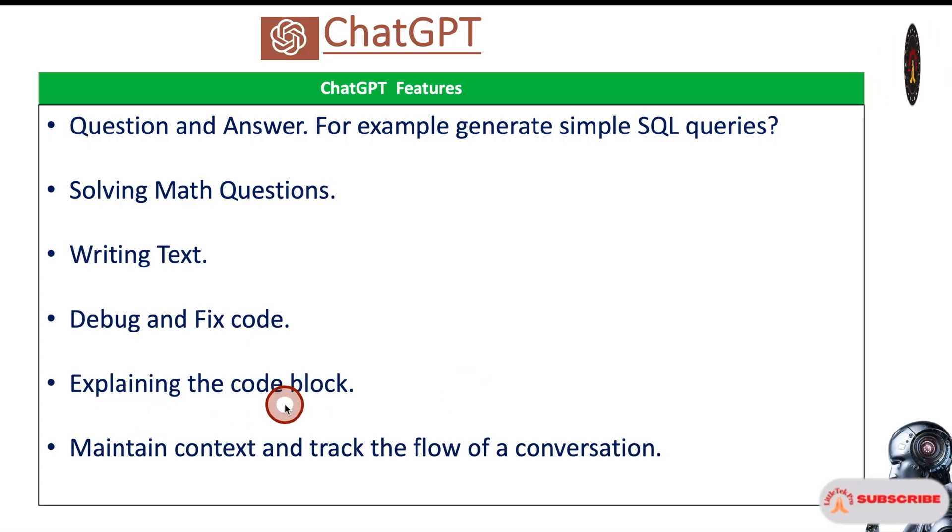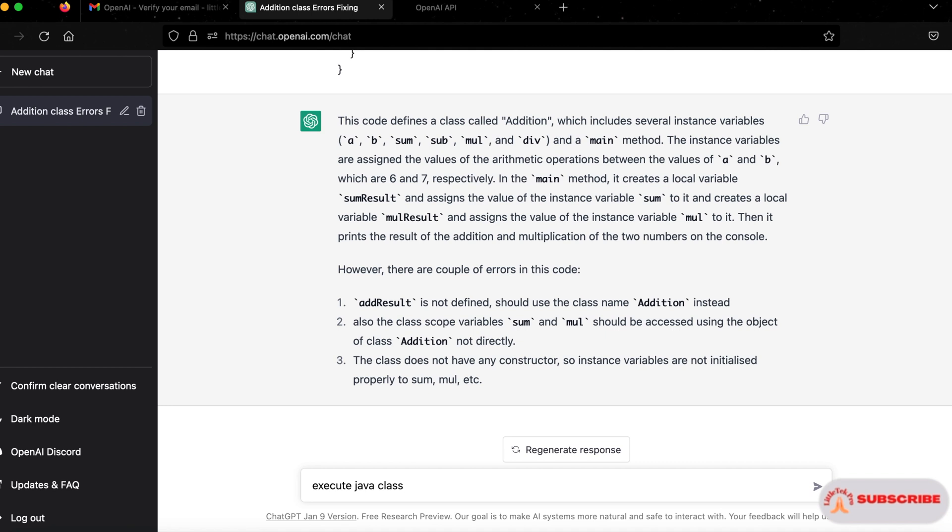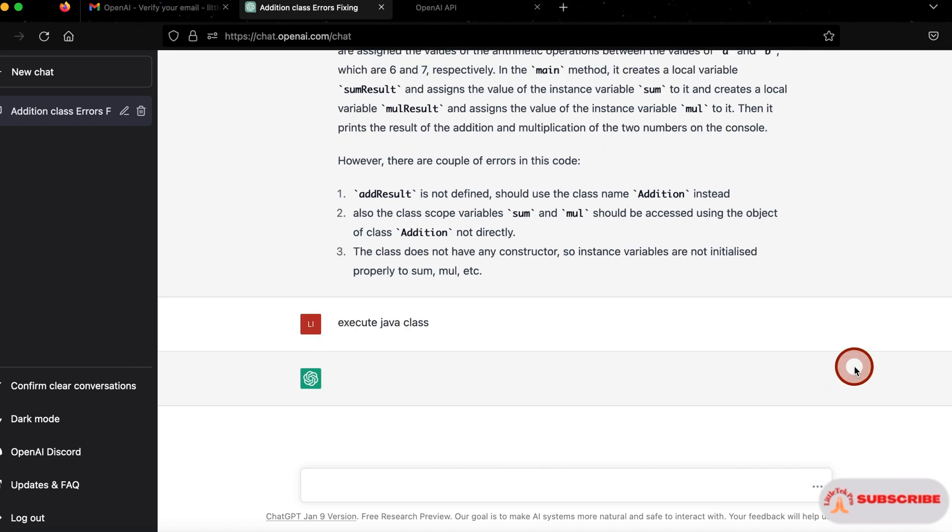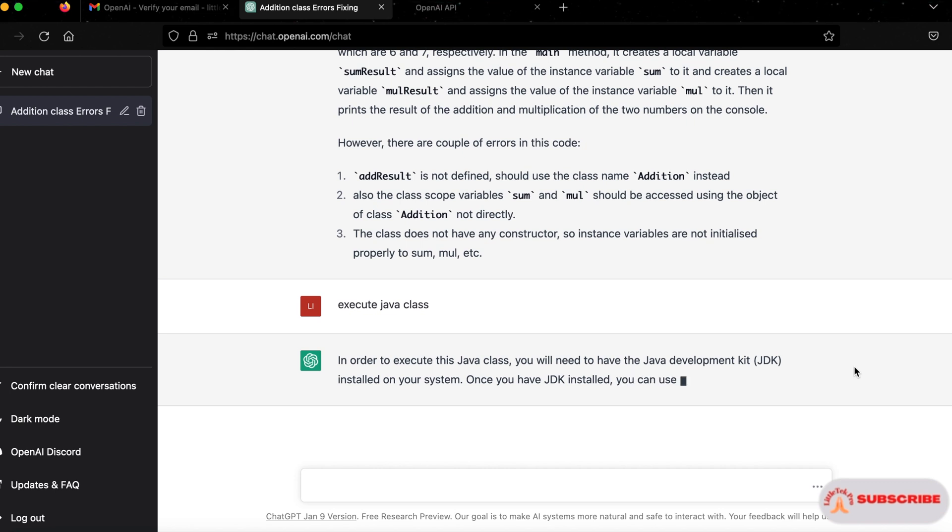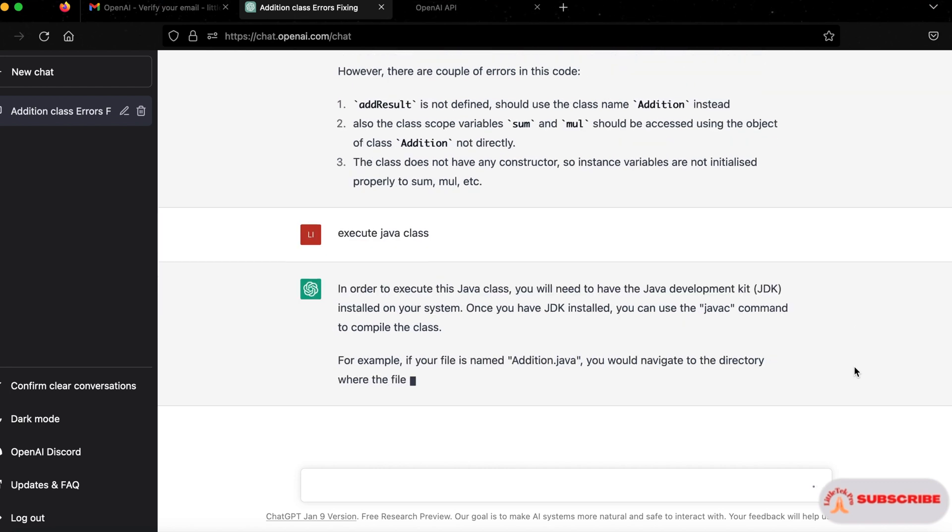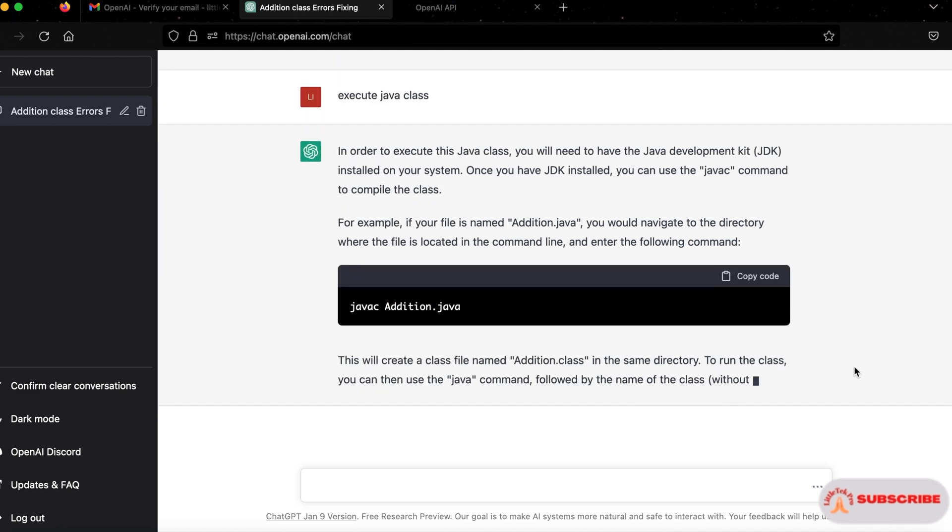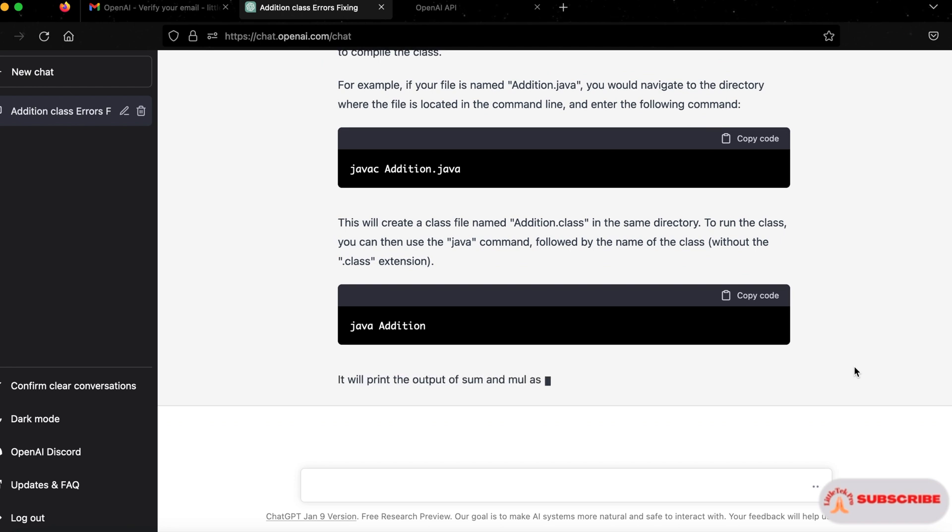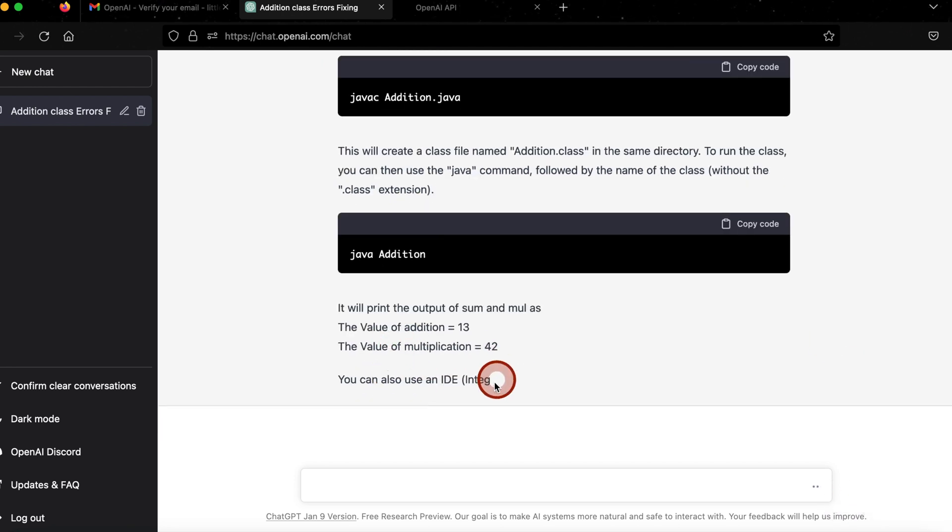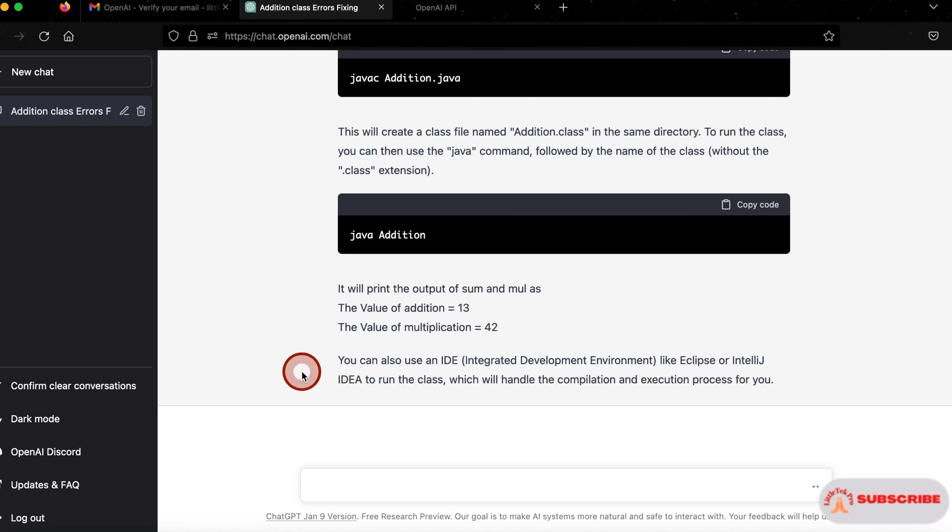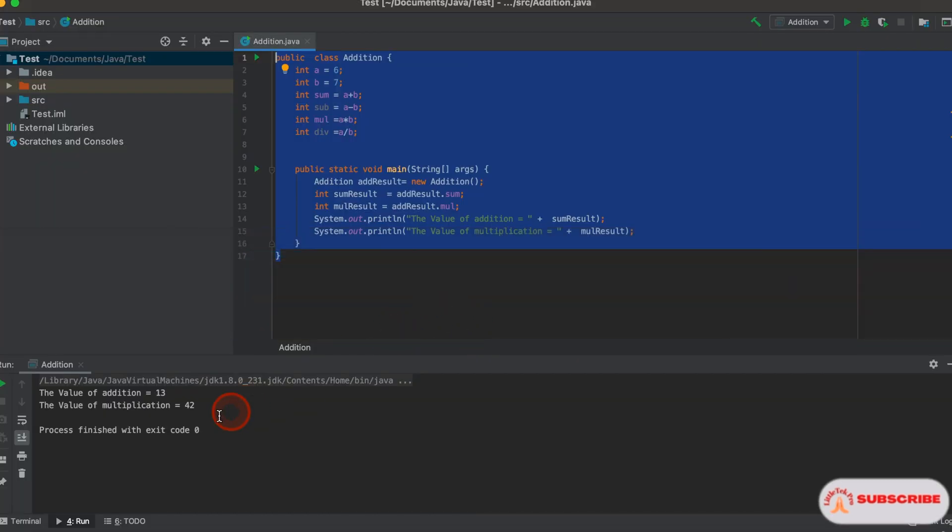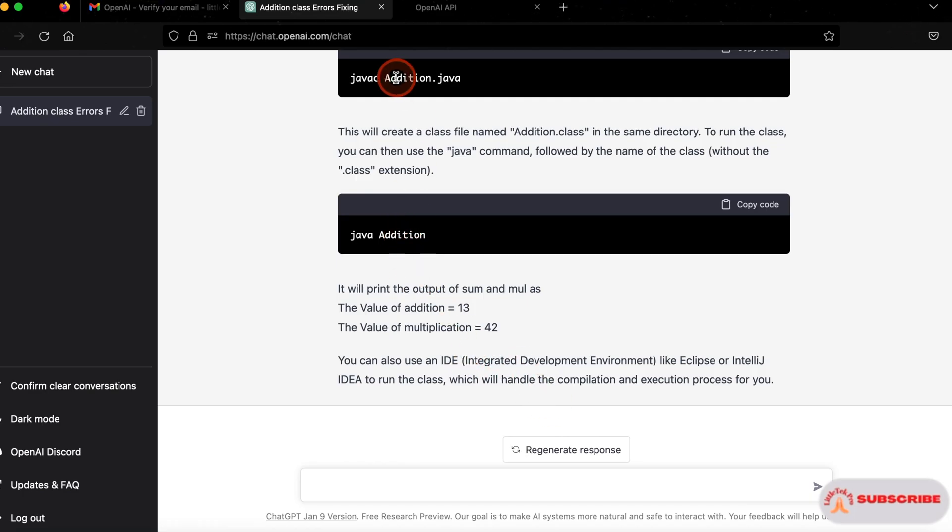Now, maintain the context and track the flow of the conversation. I'll say execute Java class. I didn't say which Java class or anything. It is going to maintain the context of the previous conversation because there's a Java class. If I enter or search here, it's going to execute that Java class. It will tell you what you need to execute a Java class - you need JDK, then Java C to compile the class. You see, it's going to use javac Addition.java. First one is compile, second one is run. You can see the answers also - it's 13 and 42, addition and multiplication, correct. And it's also saying you can use Eclipse or IntelliJ, any of the IDEs. You can utilize those for your execution and it gives the answer. How cool is this? This is so cool.